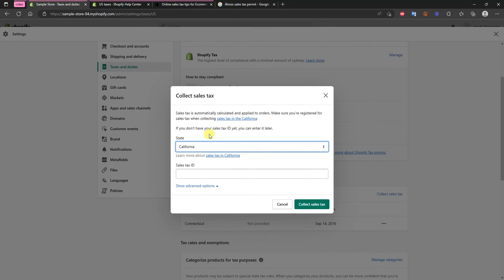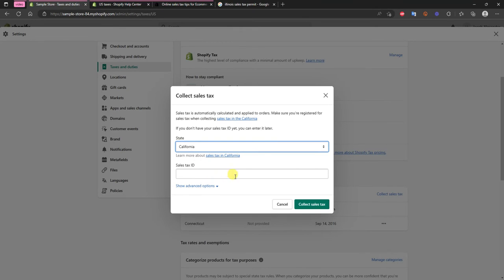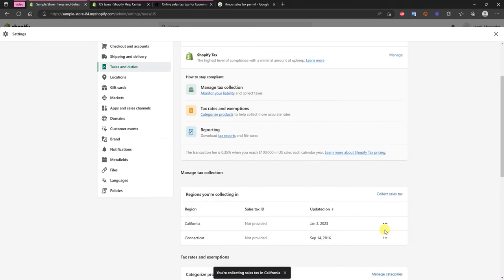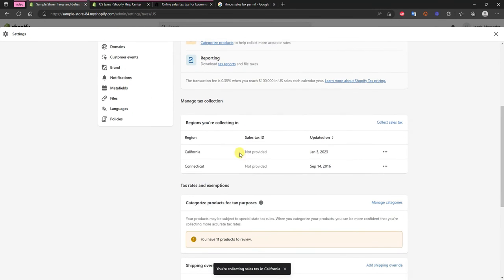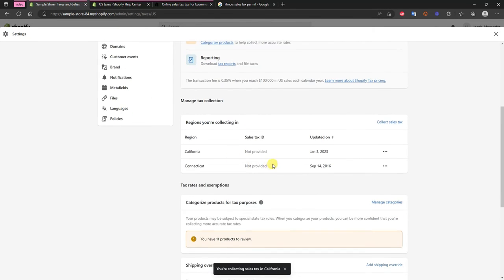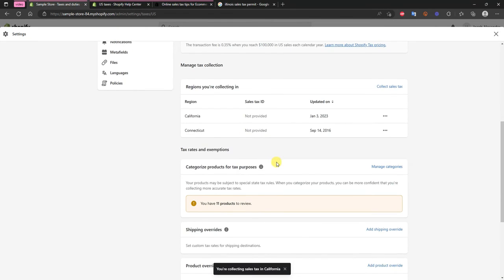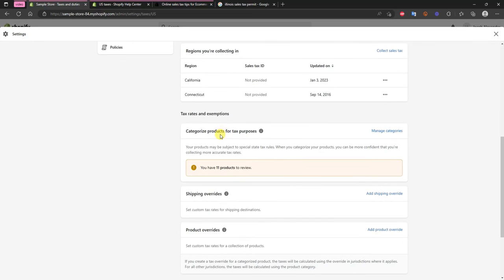And then let's say you have a warehouse in another state, so let's say you had a warehouse in California, you can go ahead and choose to collect sales tax on this specific state as well. And then you get your sales tax permit from there and you put the ID in right here and then click collect sales tax and you'd have that set up right here.